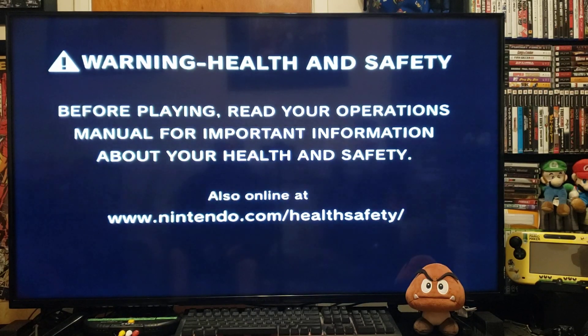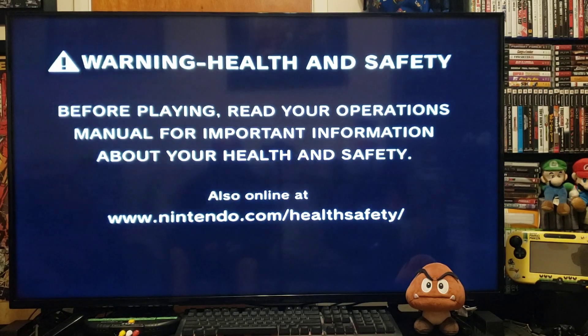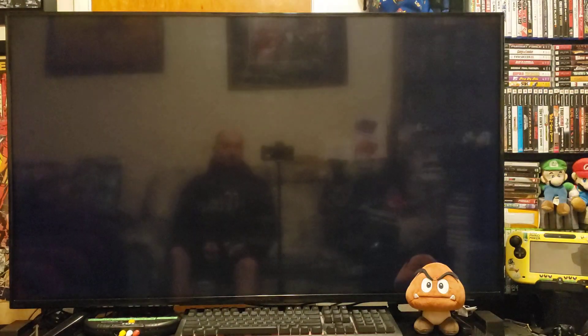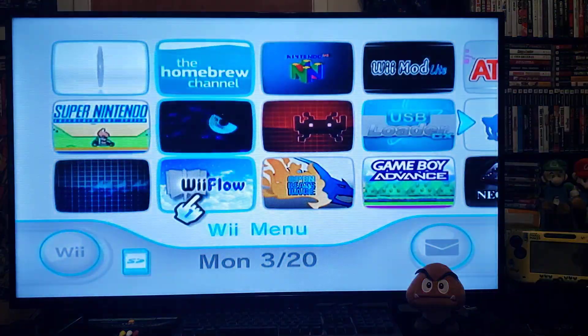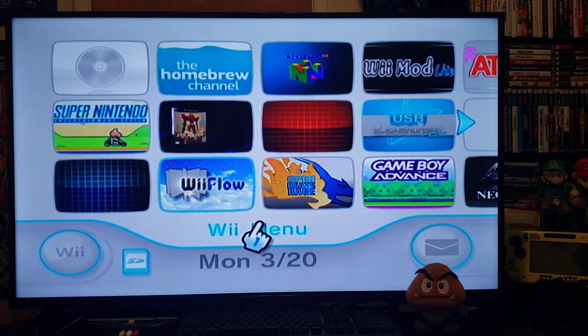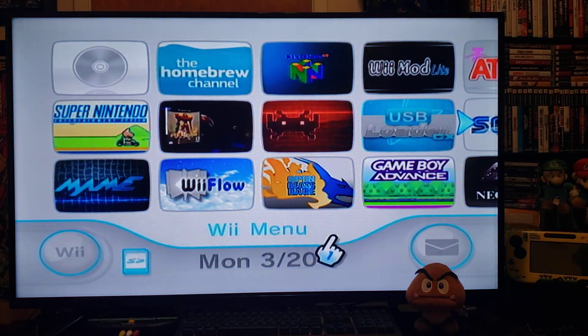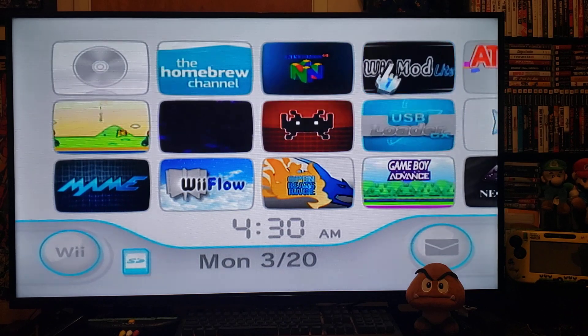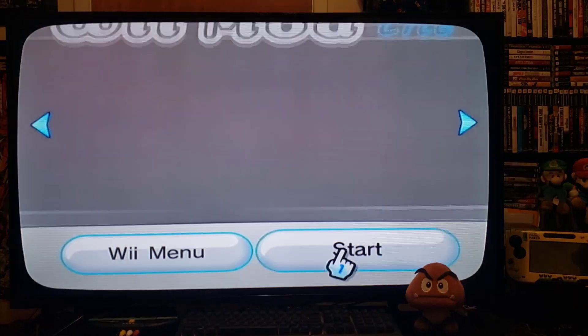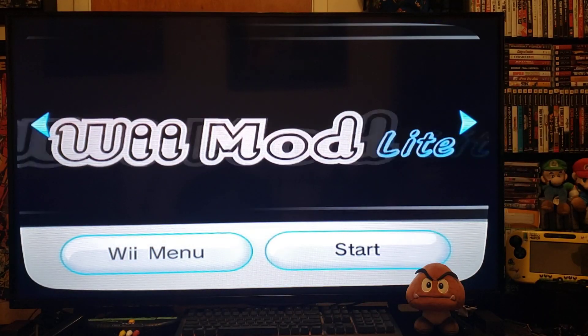Today we're going to be doing the Virtual Boy emulator for the Wii. First we're going to install the channel, so go to Wii Mod Lite and start it up.